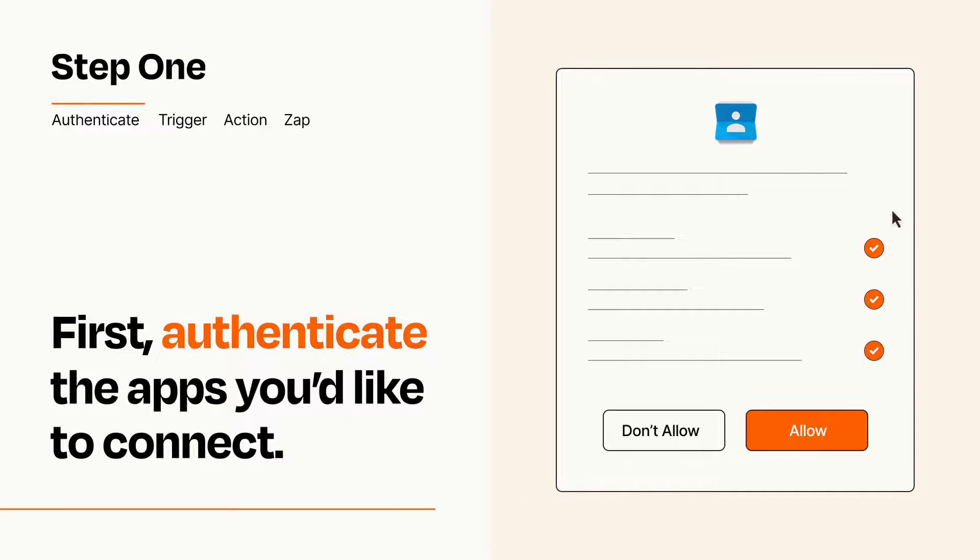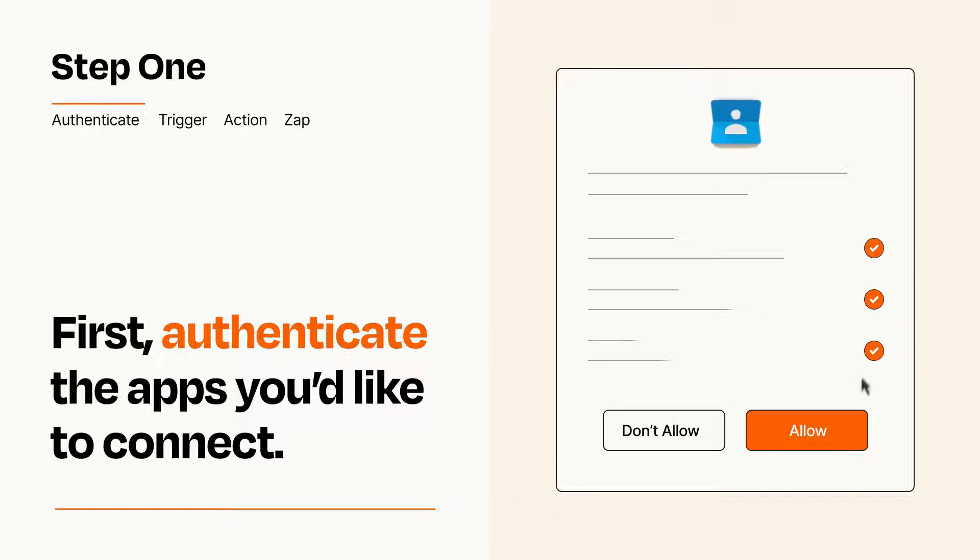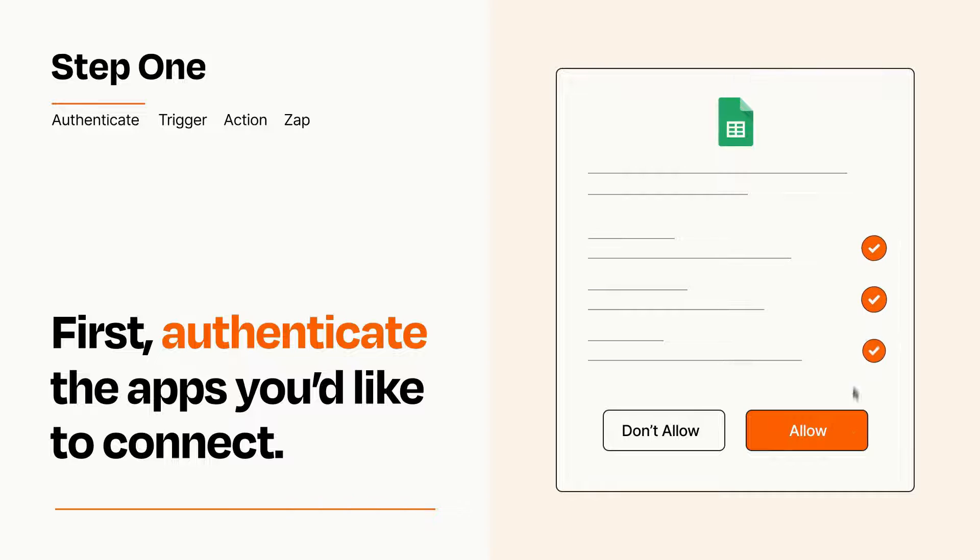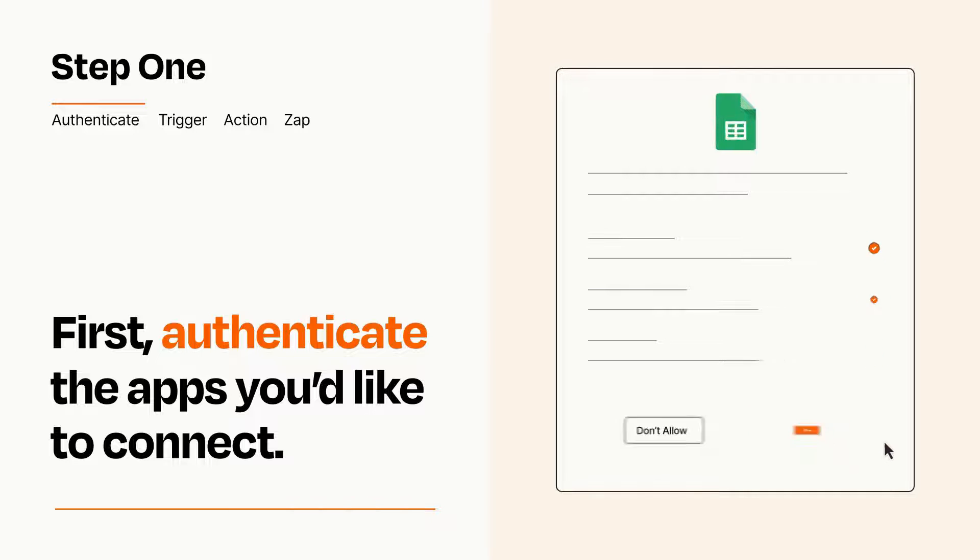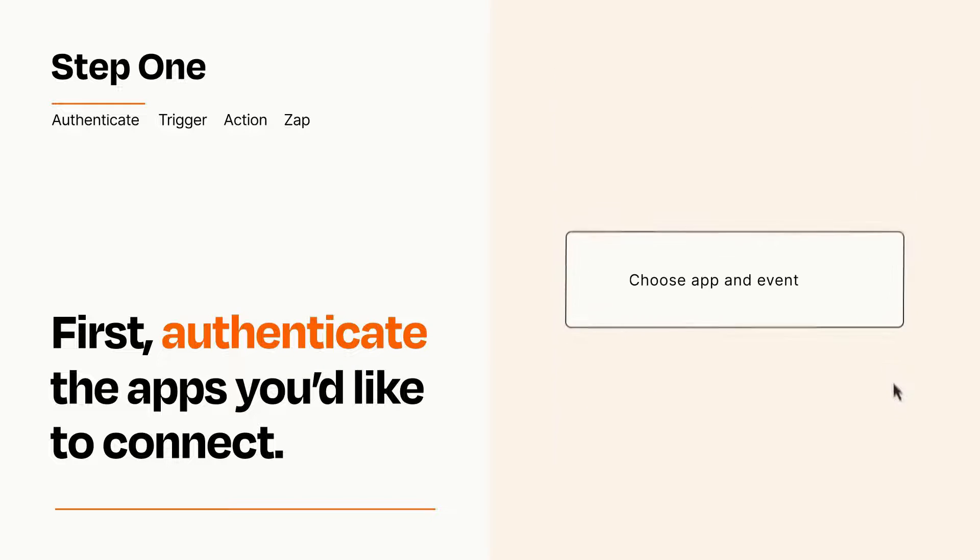To get started, you'll just need to authenticate your apps, which takes just a few seconds. Zapier meets industry standards for encryption when connecting with each of your apps.